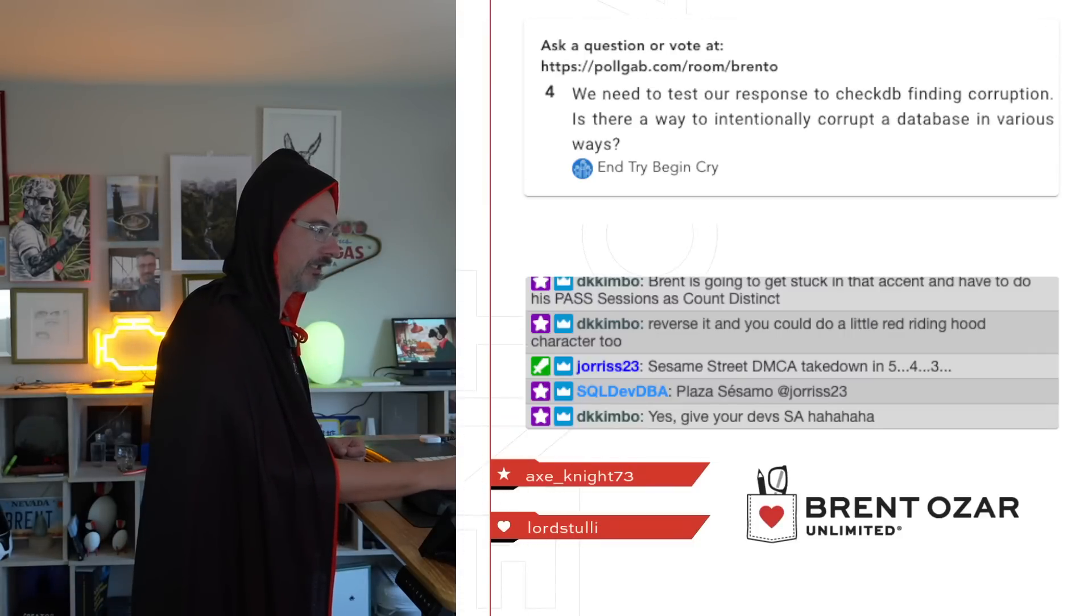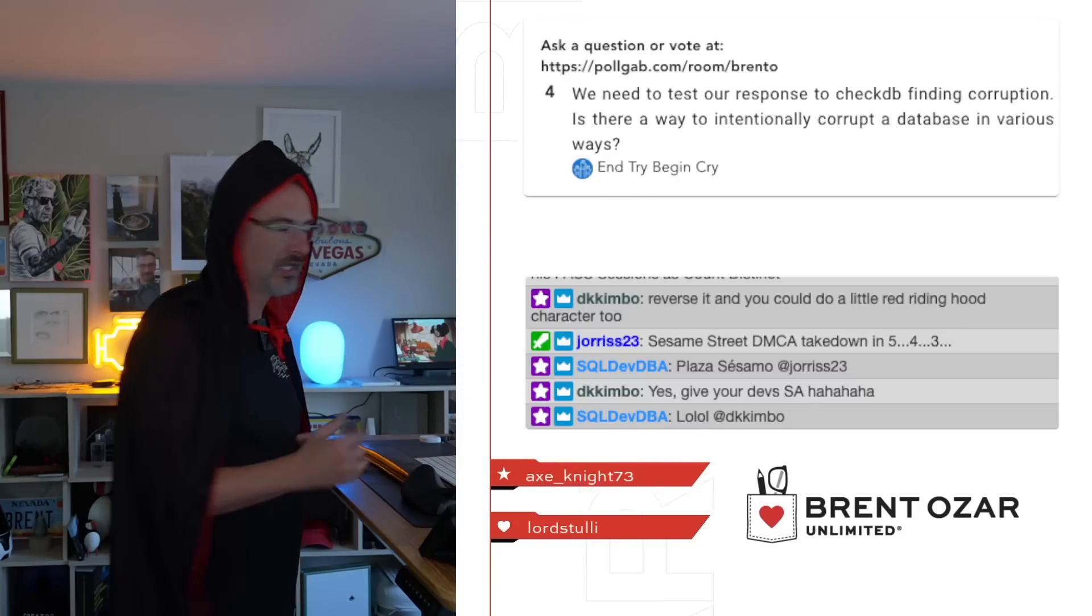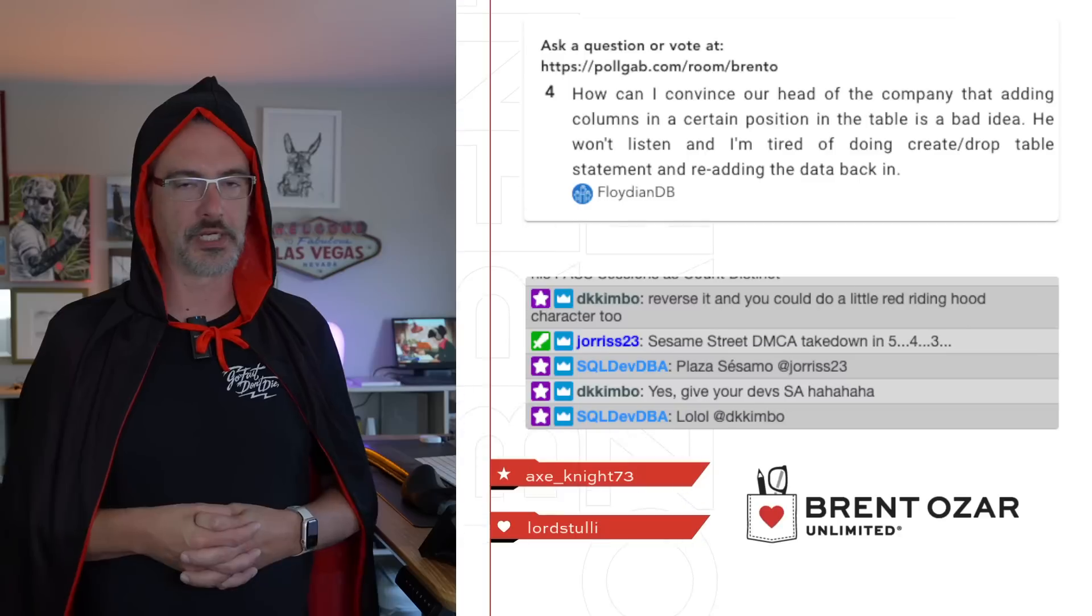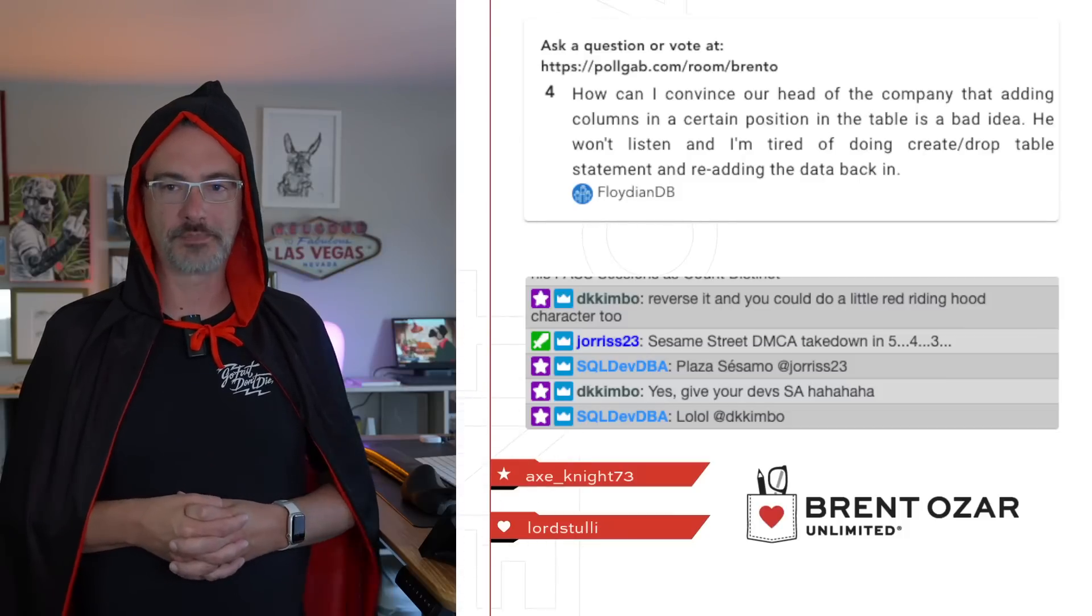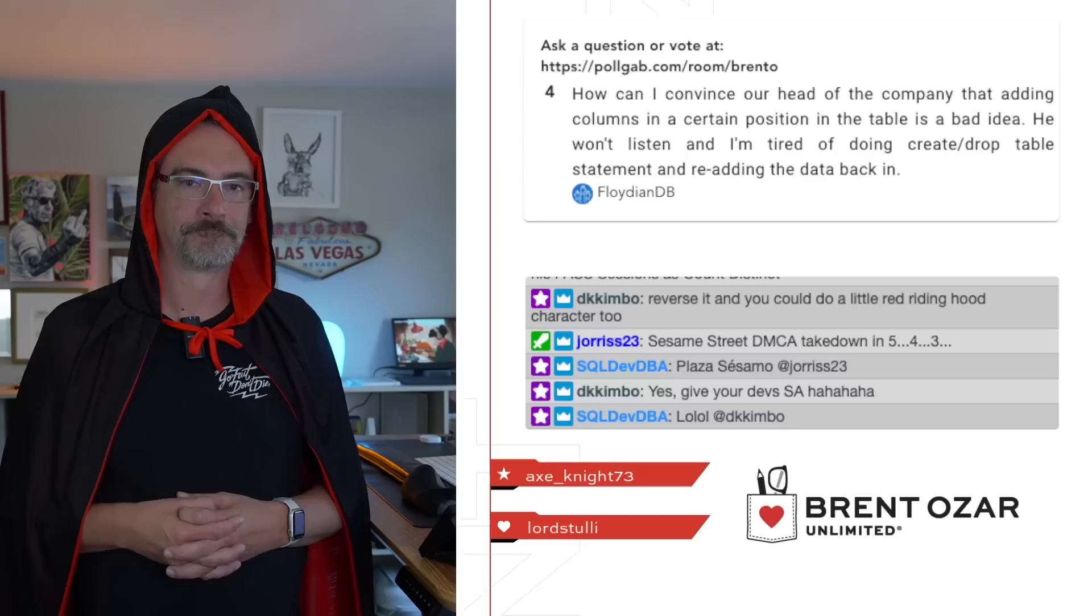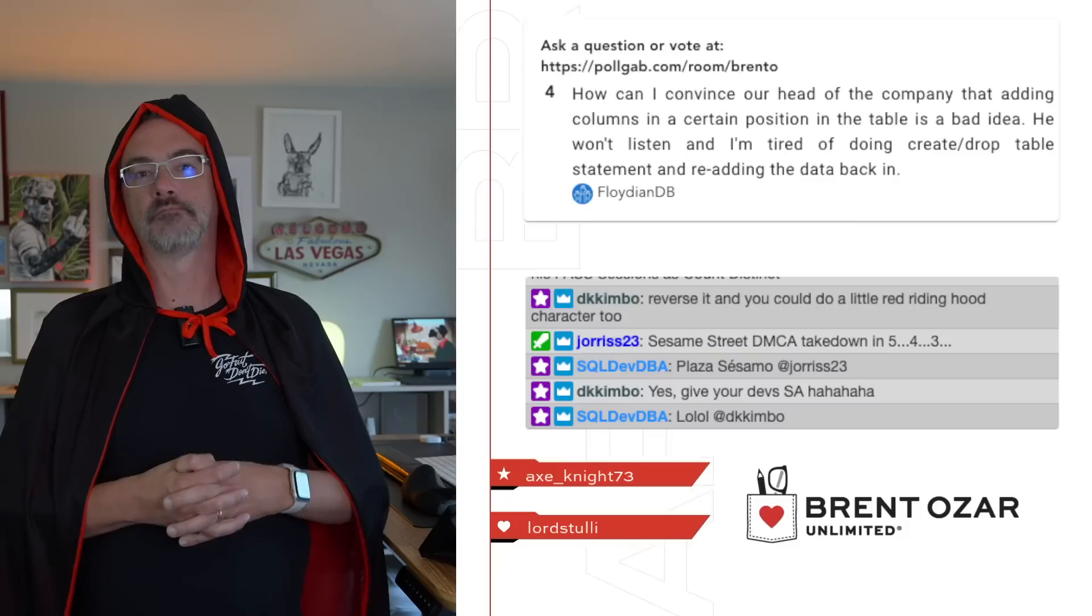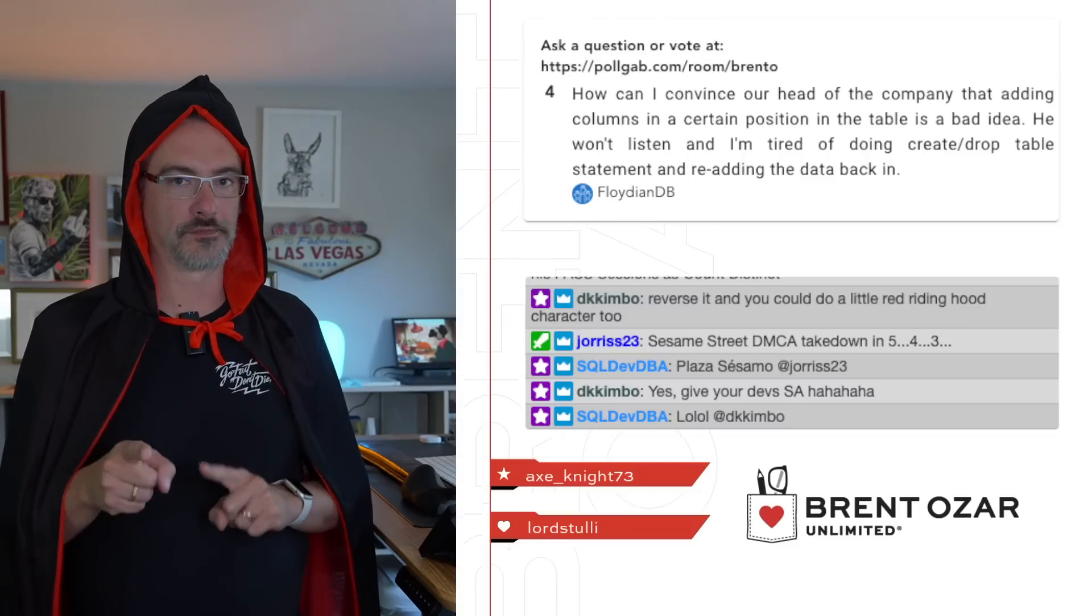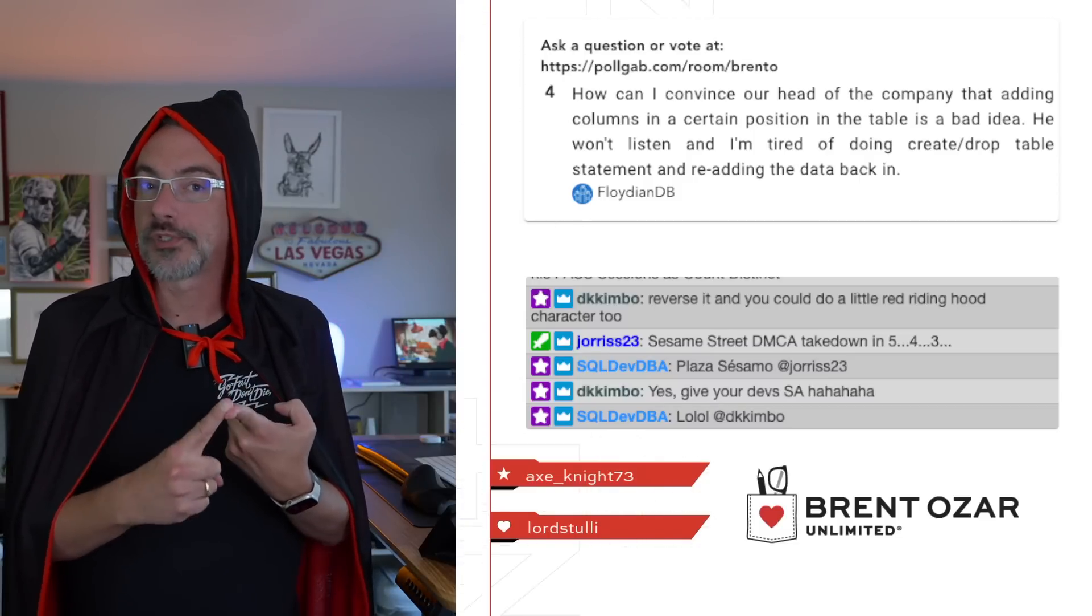And then let's see here one more. Goodness gracious, that's hard on the voice. Next up, Floydian DBA says, how can I convince our head of the company that adding columns in a certain position in the table is a bad idea? He won't listen, and I'm tired of doing create and drop table statement and re-adding the data back in. Floydian, do you like your job? I would probably like my job if I were you, Florian, money? Money is very powerful.